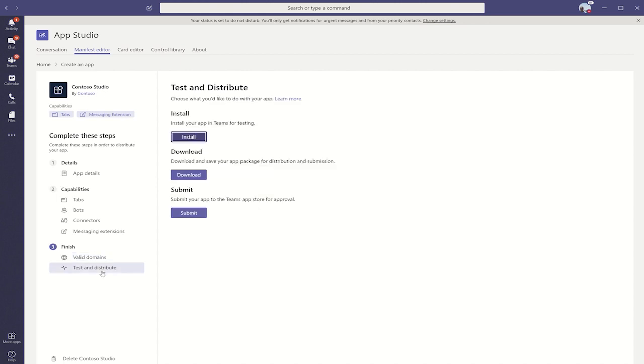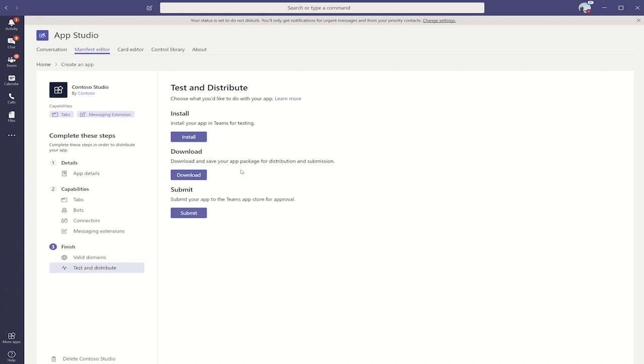Lastly, let's look at how we can test and distribute our app. The first thing we see here is install. This allows you to install the app to a team of your choosing. Next, we have download, and this downloads the app package to your hard drive. You can then choose to distribute it within your team or upload it to the Teams client.